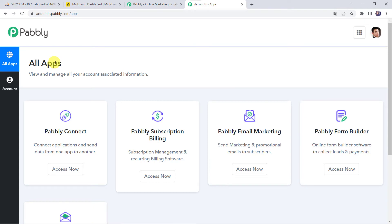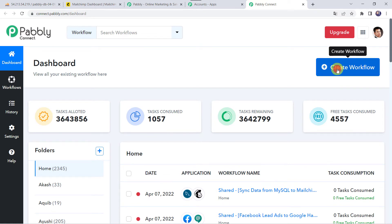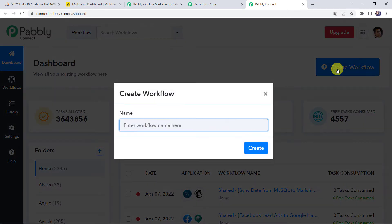In the All Apps section, come to Pabbly Connect and click on Access Now. This is the Dashboard of Pabbly Connect. Here we have to create a workflow — come to the plus sign and click on Create Workflow. Here we have to give a name to the workflow, so let us give the name as MySQL to MailChimp Integration. You can give the workflow name as per your requirement and simply click on Create.